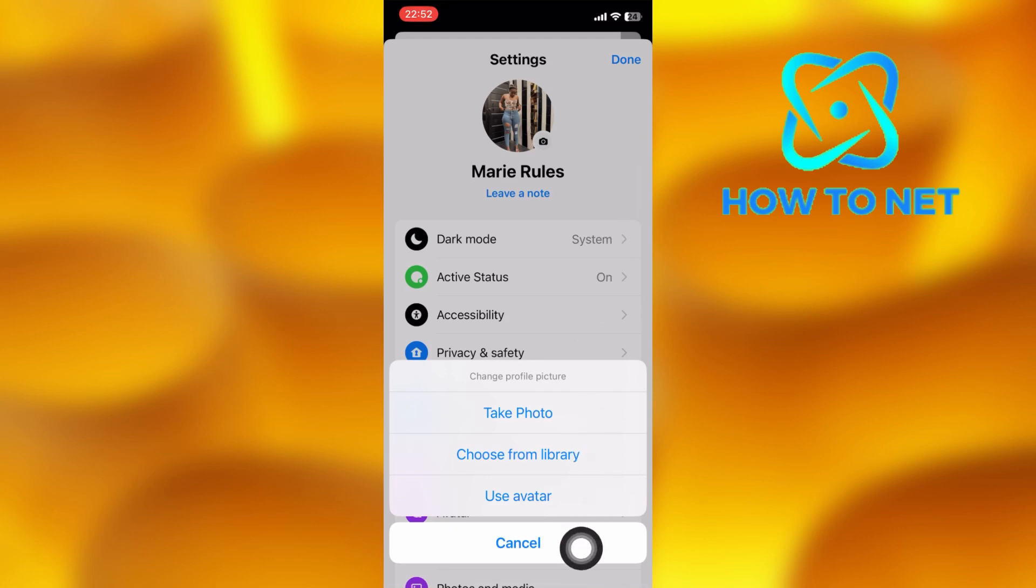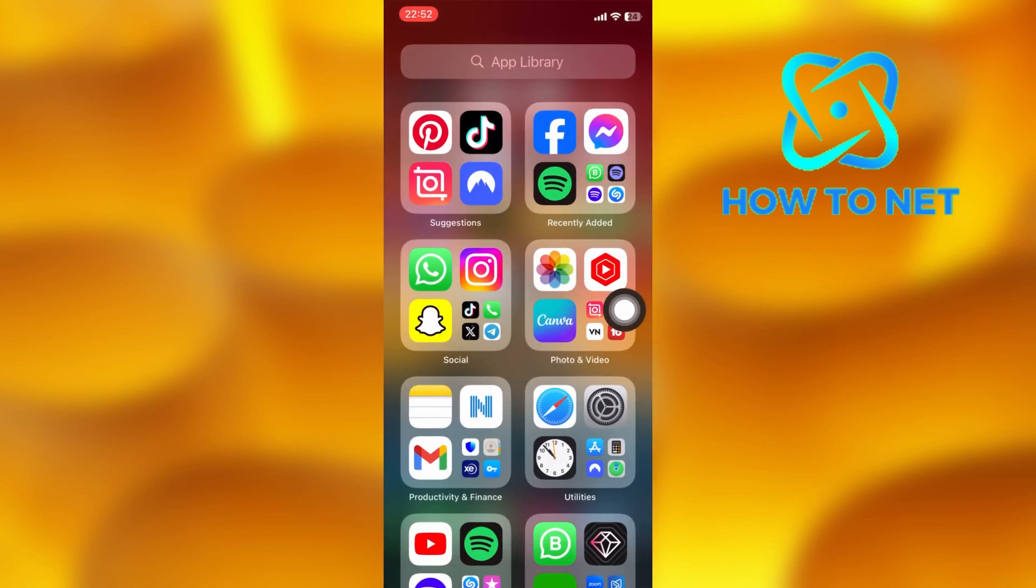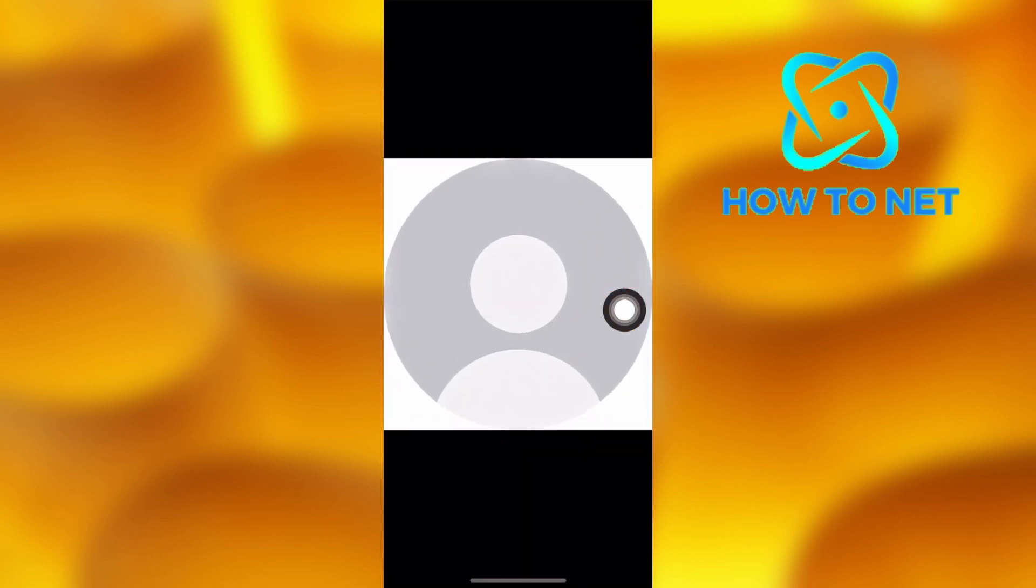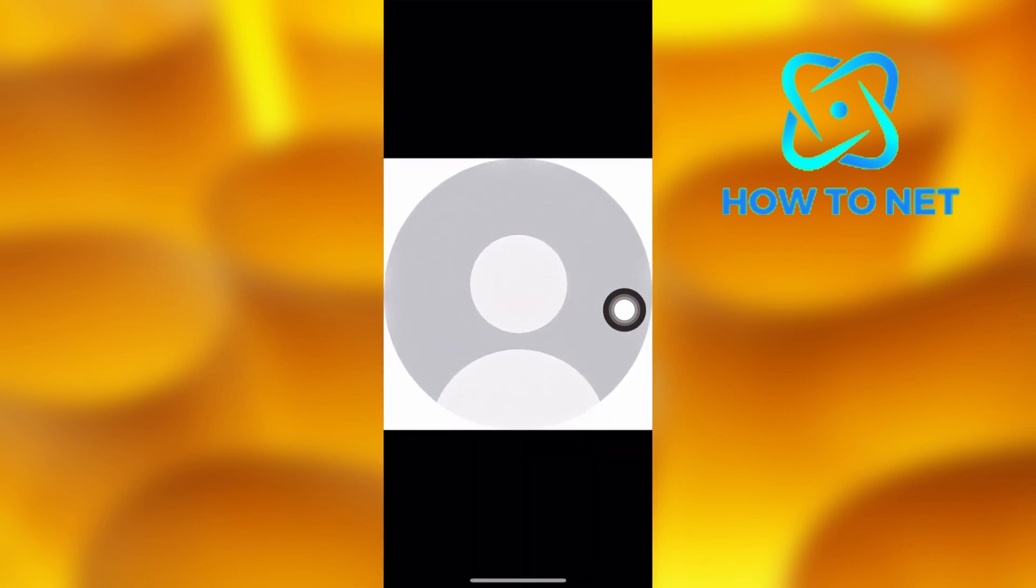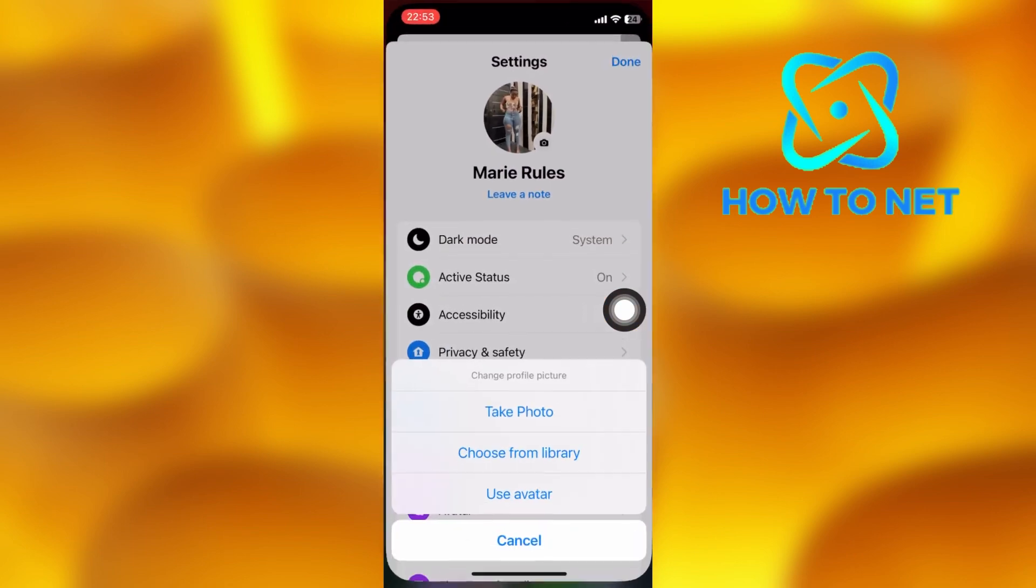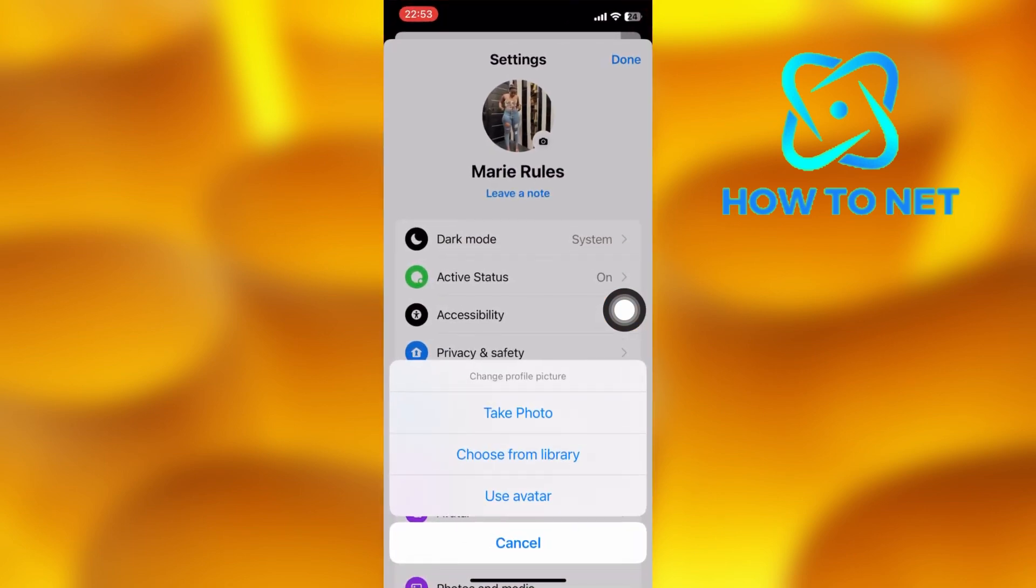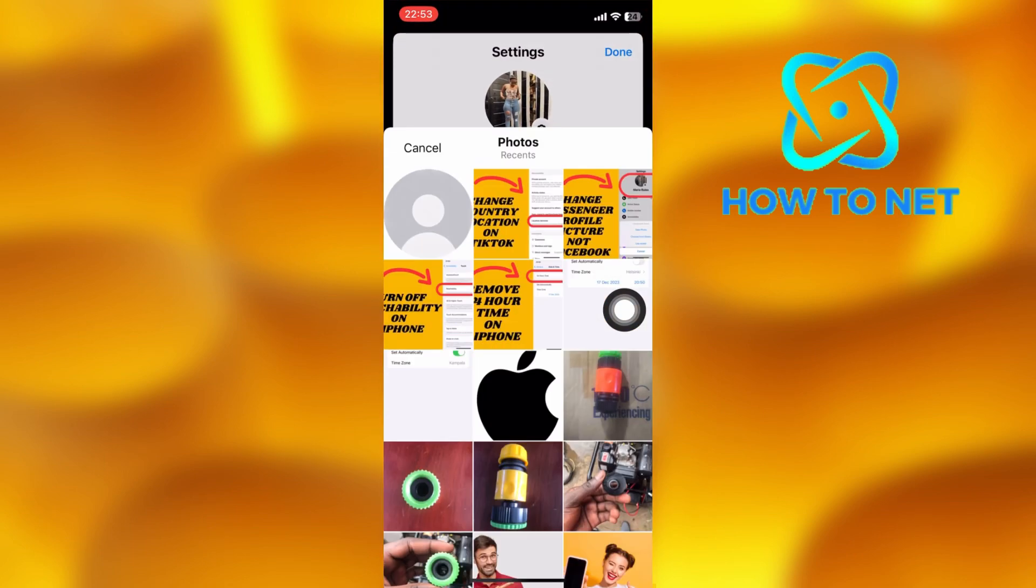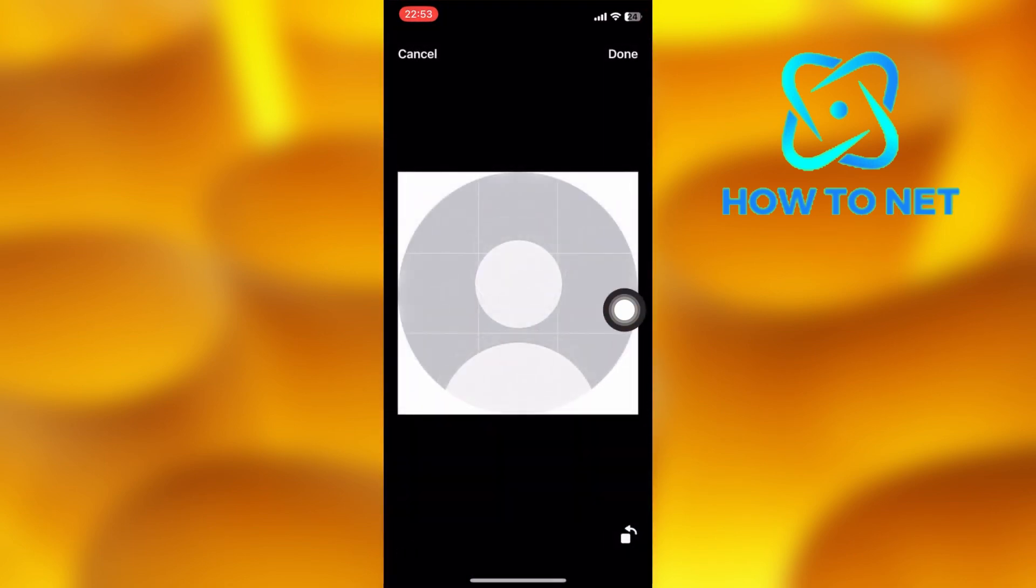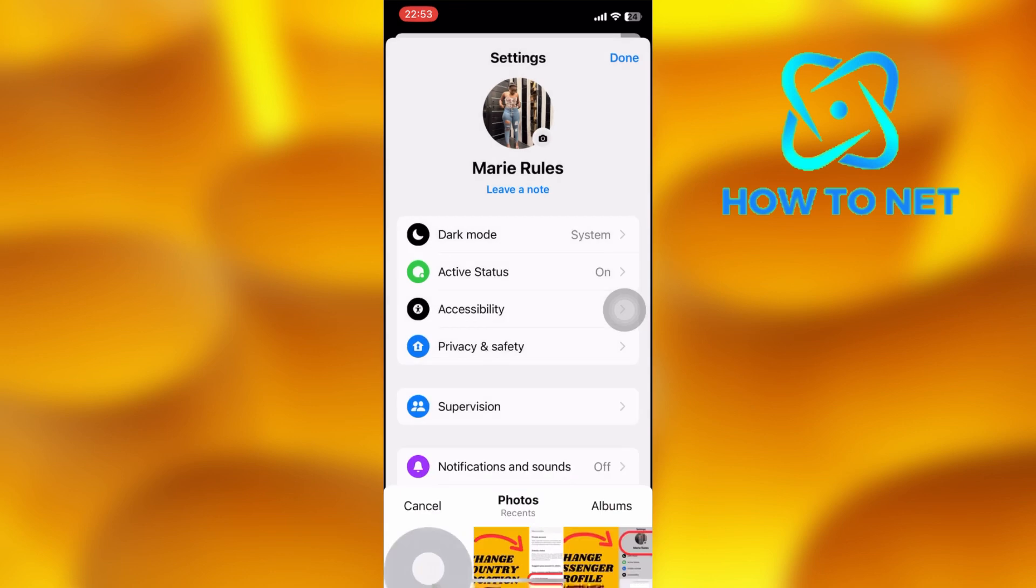To delete or remove your Messenger profile photo, you will have to download any Messenger profile picture PNG just like this one. Then get back to your Messenger and upload it as your profile picture. It will look like your profile picture was deleted.